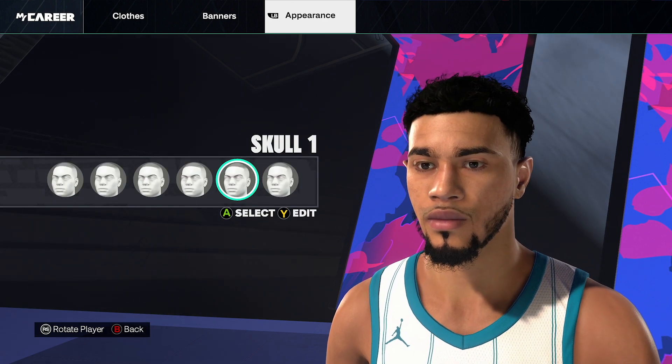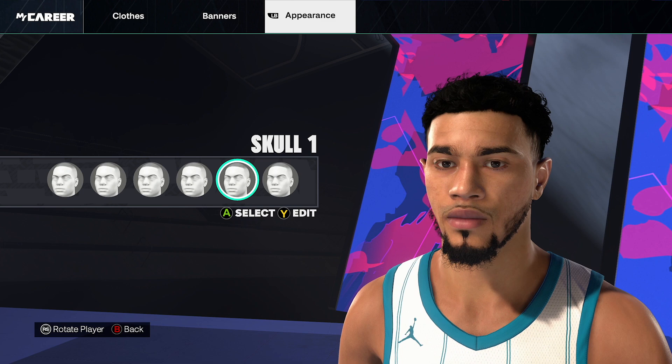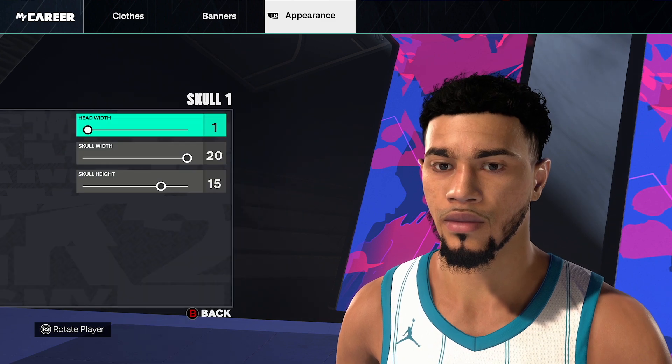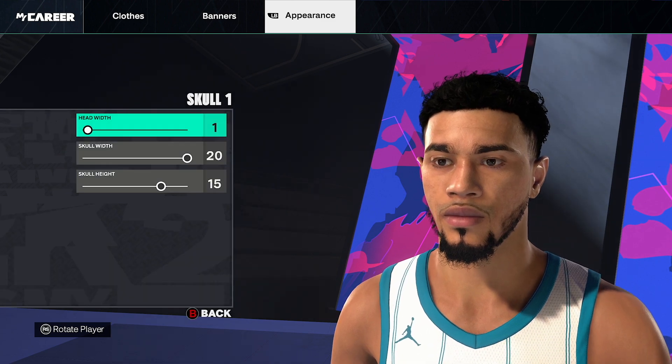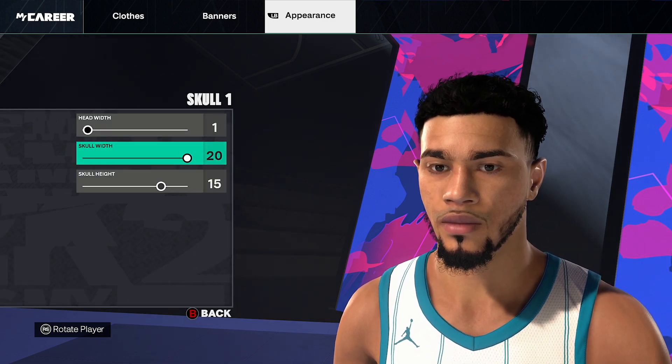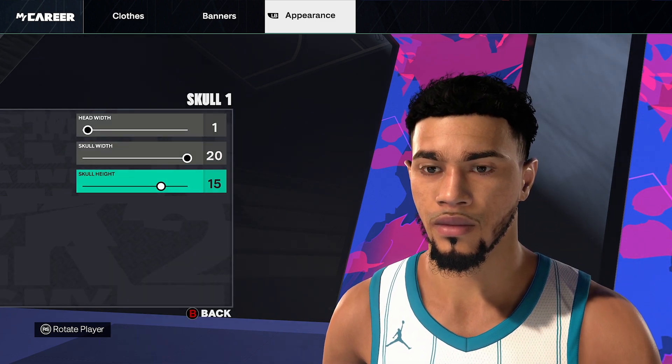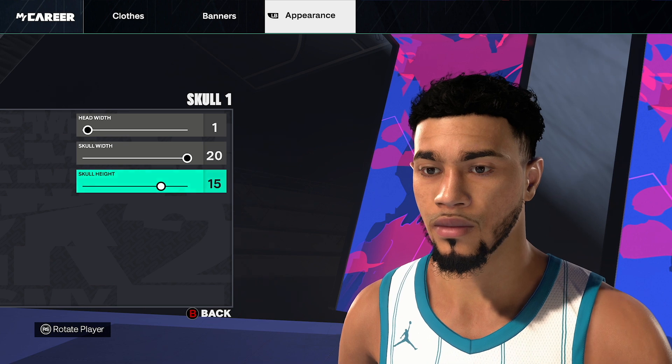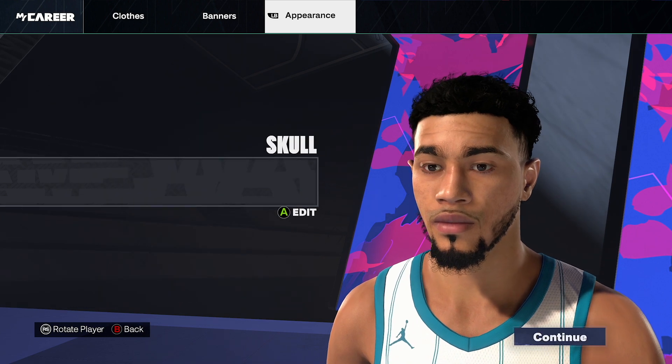And then skull, skull number 1, click edit. Head width 1, skull width 20, skull height 15. Go back and click continue.